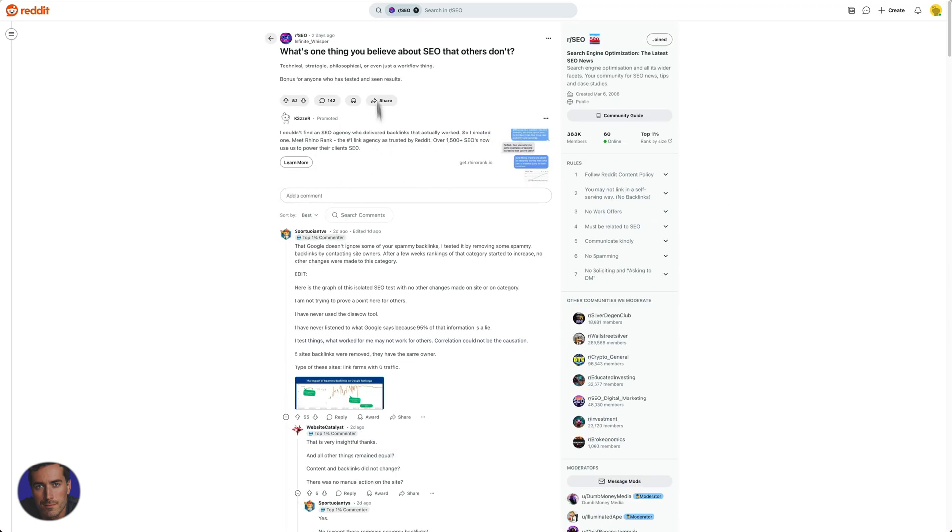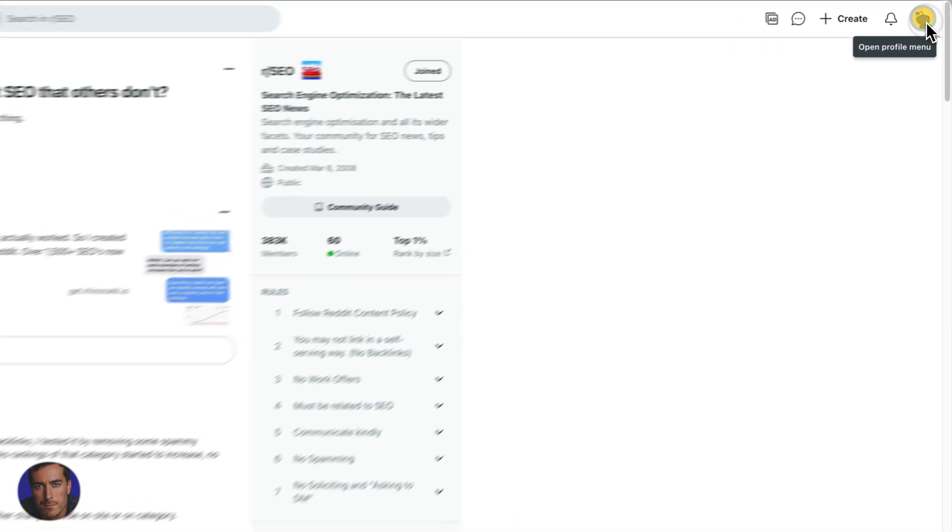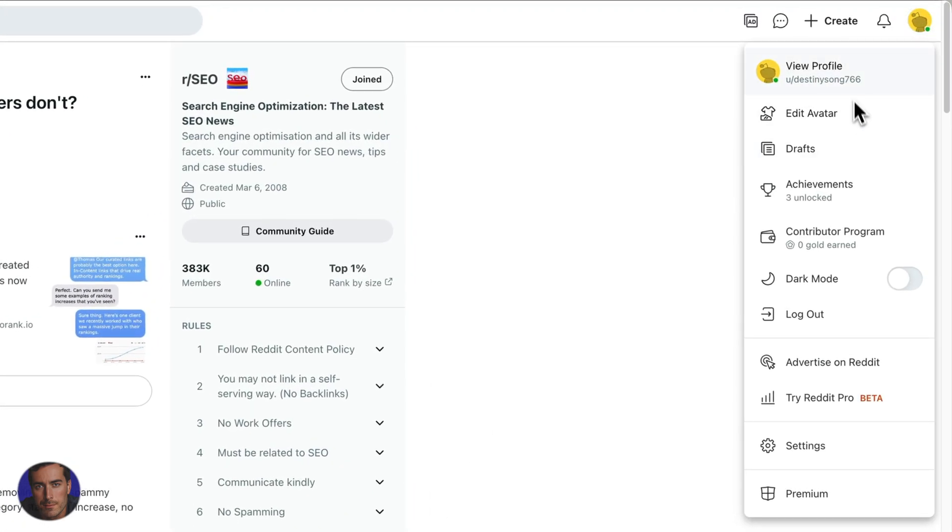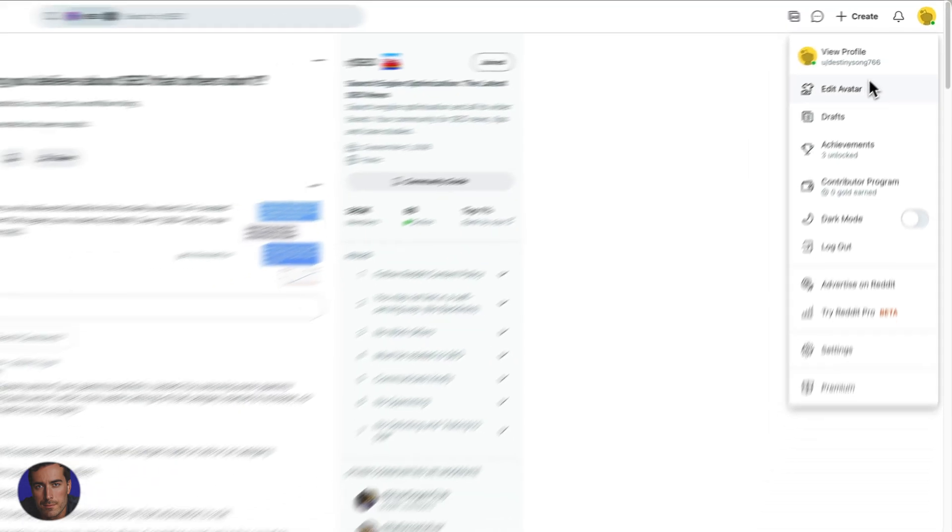If you want to get rid of this new look you don't like for whatever reason, all you need to do is come up to the top right here, click on your avatar, your profile picture, whatever that might be.